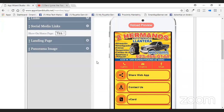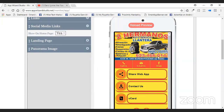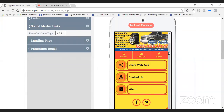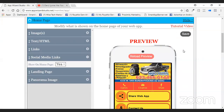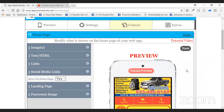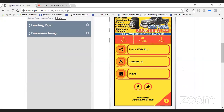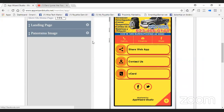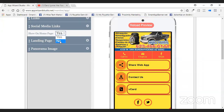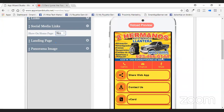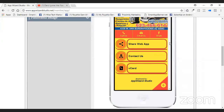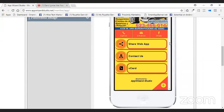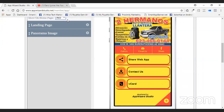Social media links — these are the social media link buttons that you put in under content. These are the buttons right here that you see. You can turn those on and turn those off. If you don't want any social media links on there, you can turn them on and turn them off.